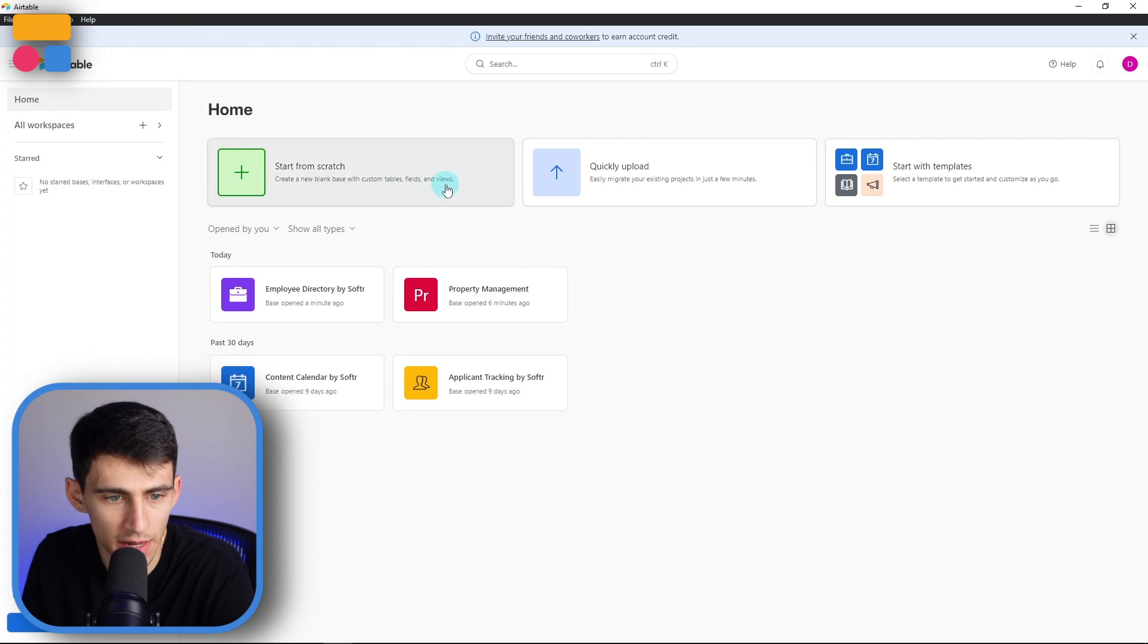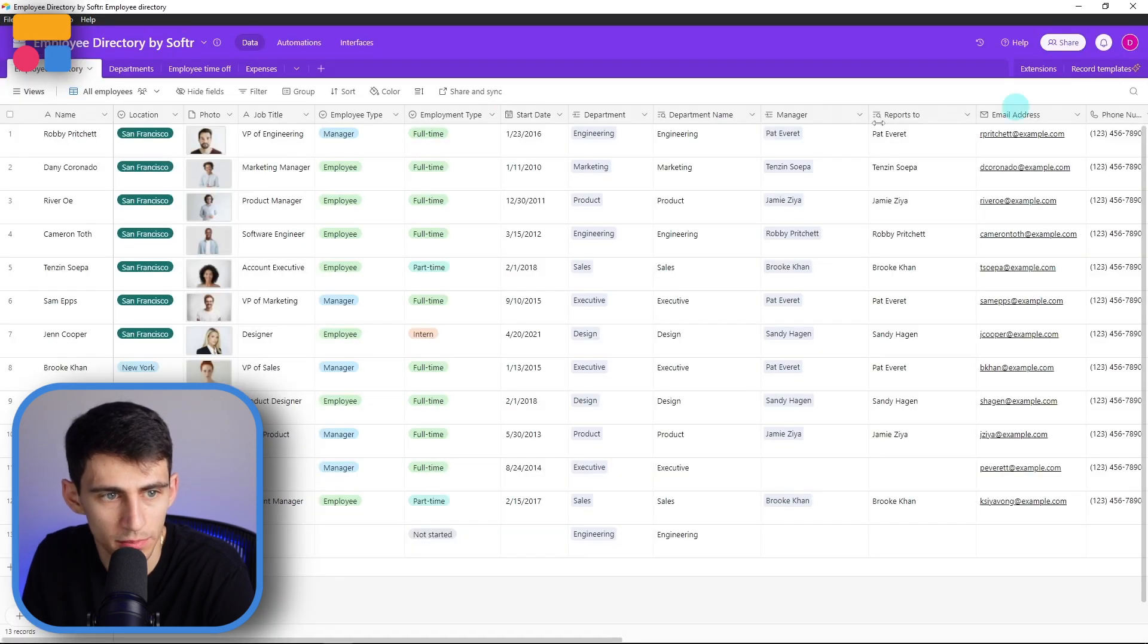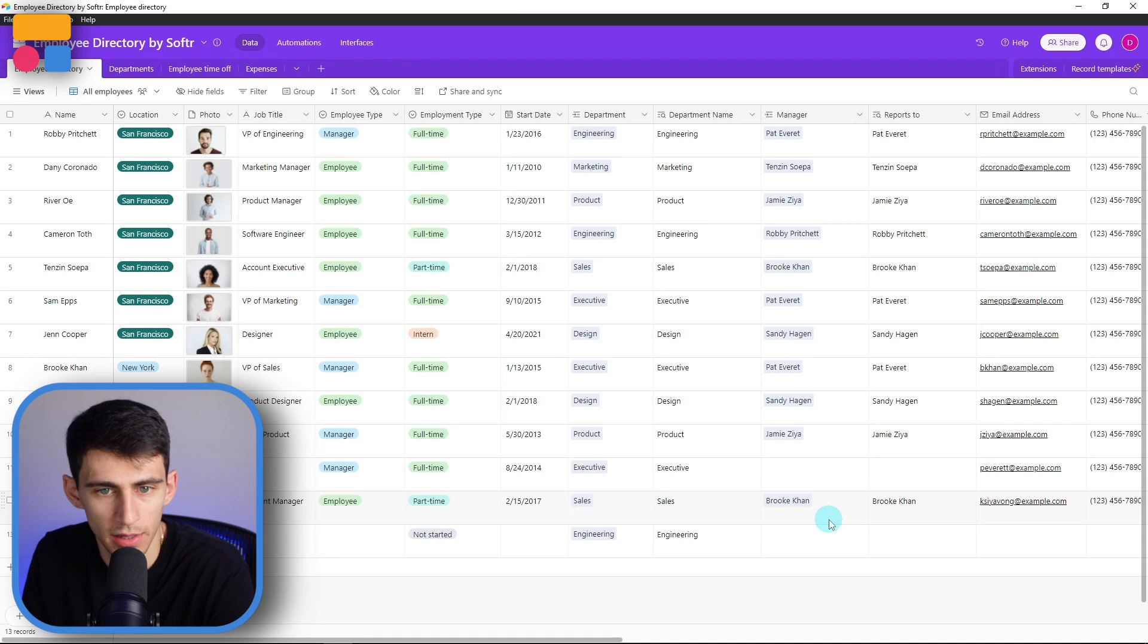And the employee directory table right there is connected. So let's go back into Airtable, employee directory by Softer, and boom, we got this right here.